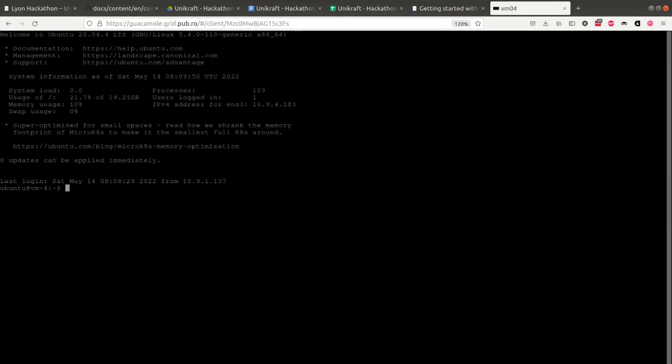For example, if I'm going to connect to this, then the one person that's using VM04 is going to see my screen, so we can basically share the screen. If you have any sort of problem, just tell us which VM you are using and then we can quickly jump in and help.